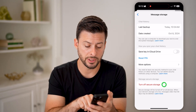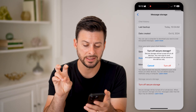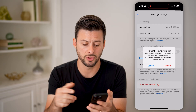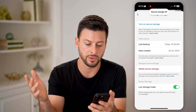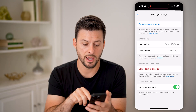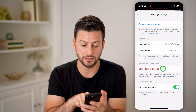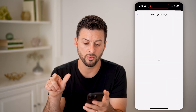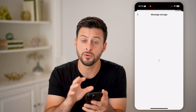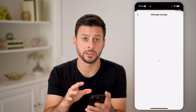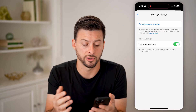So you can choose to just hit Turn Off Secure Storage. It basically says it will be removed from the storage on Facebook, but I'm okay with that. Turn that off, and you can also choose to just delete the secure storage if you wanted to as well. Keep in mind, this doesn't remove your messages — it just removes the storage on Facebook servers.